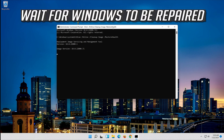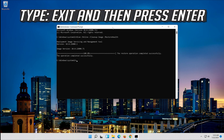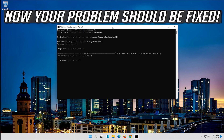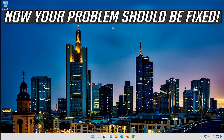Wait for Windows to be repaired. Type exit and then press Enter. Now your problem should be fixed.